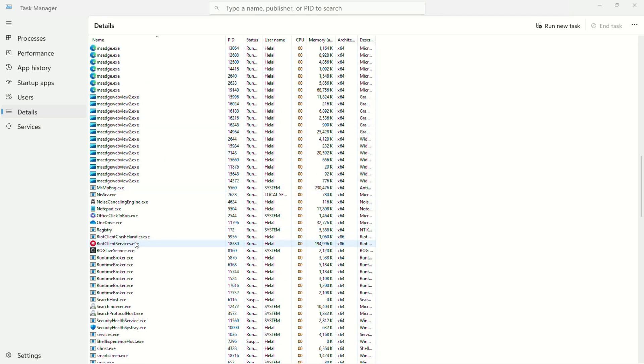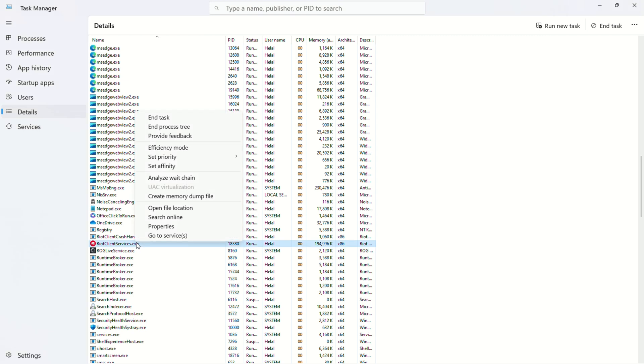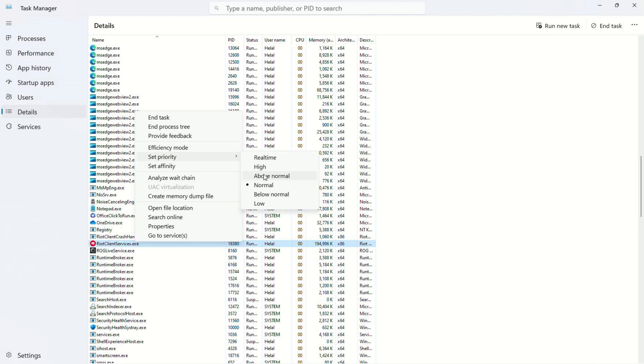Enable VGtray. Go to details. Find riotclientservices.exe. Set priority to high. Restart your computer.